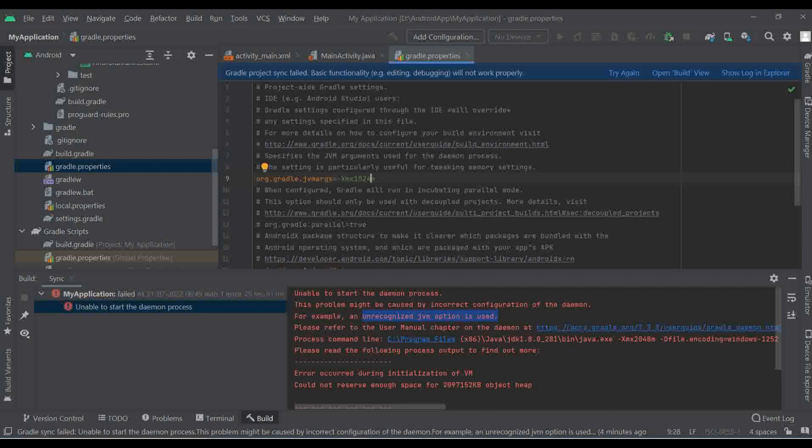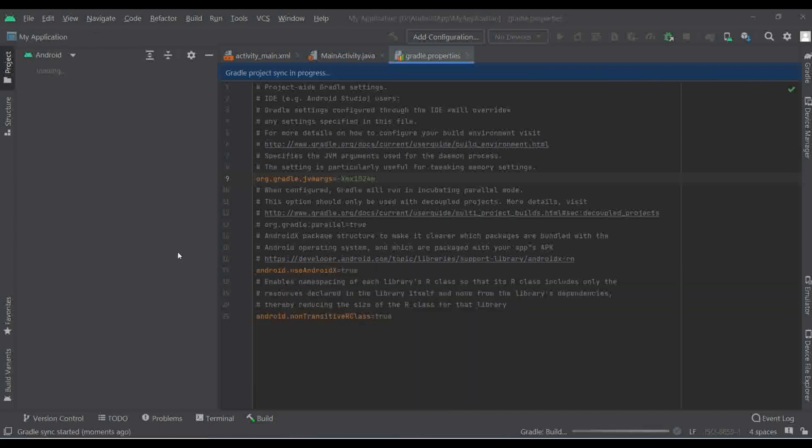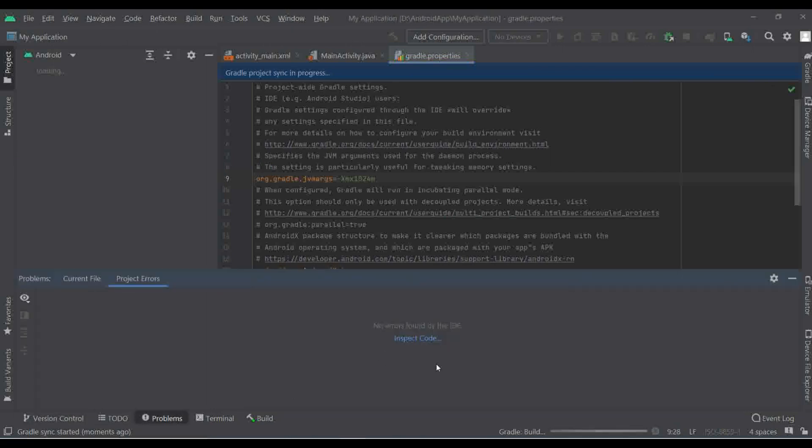That's it. And after this you just have to restart the Android Studio. So here you can see if there is any problem or not. You can identify if there's any problem still. It's running very good.